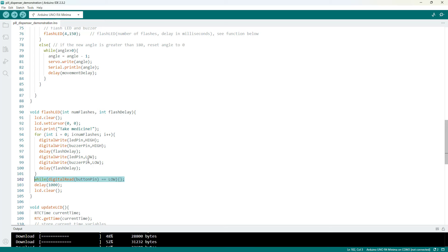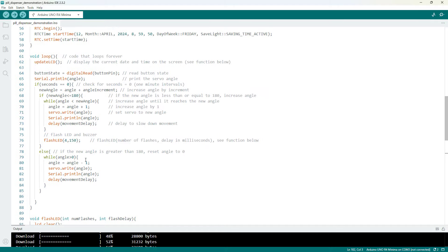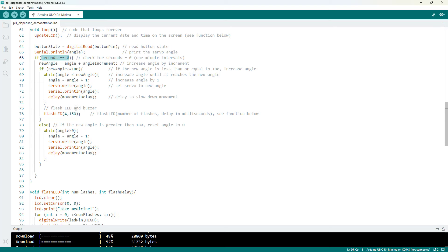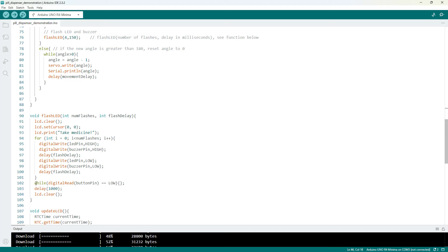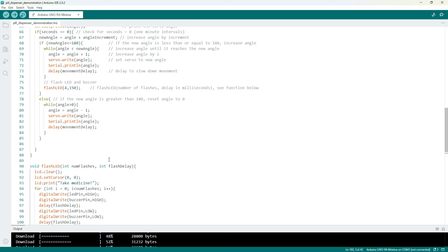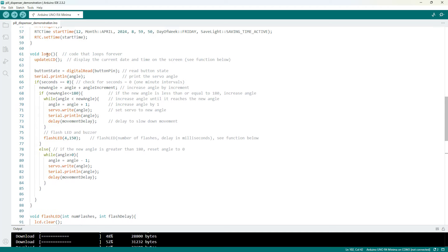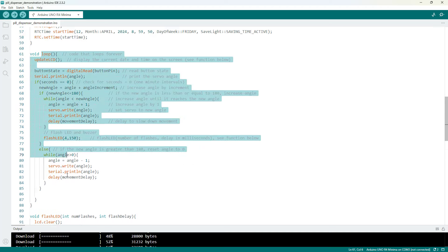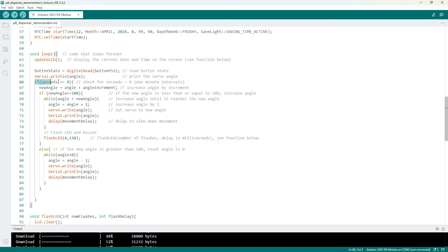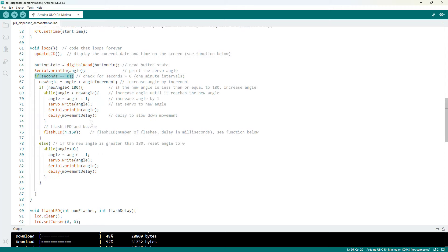So the next time it is time to dispense medication when the condition for this if statement is true, the code is not going to evaluate this condition because it is still stuck down here in this while loop instead of cycling through your main loop function and checking this if statement.